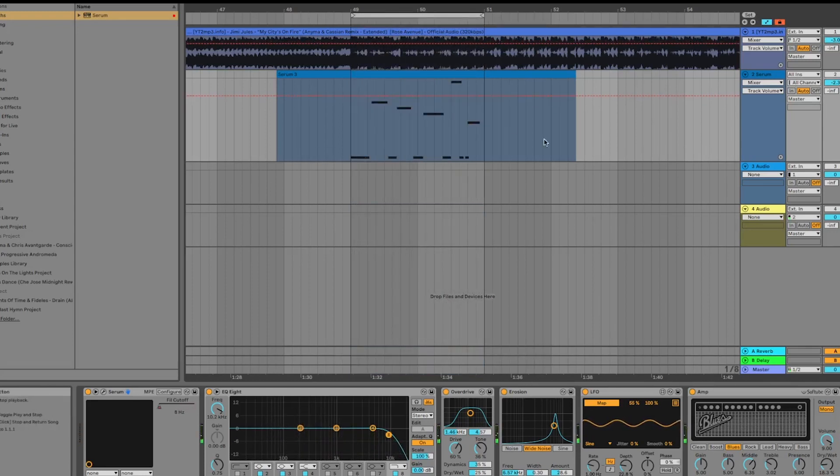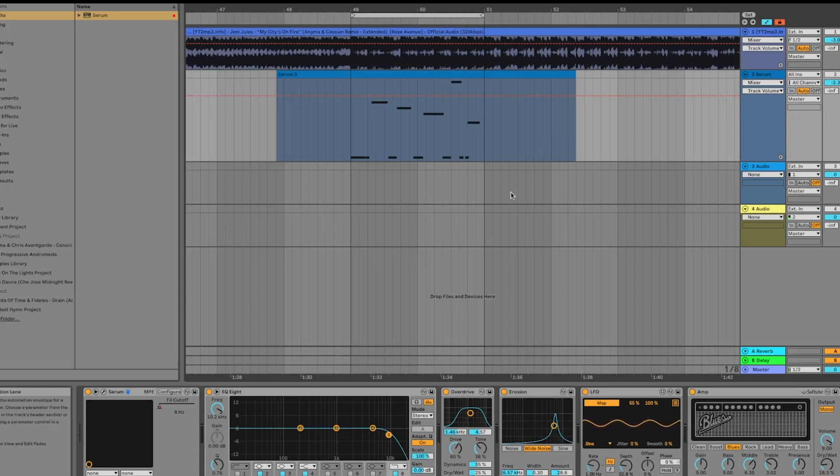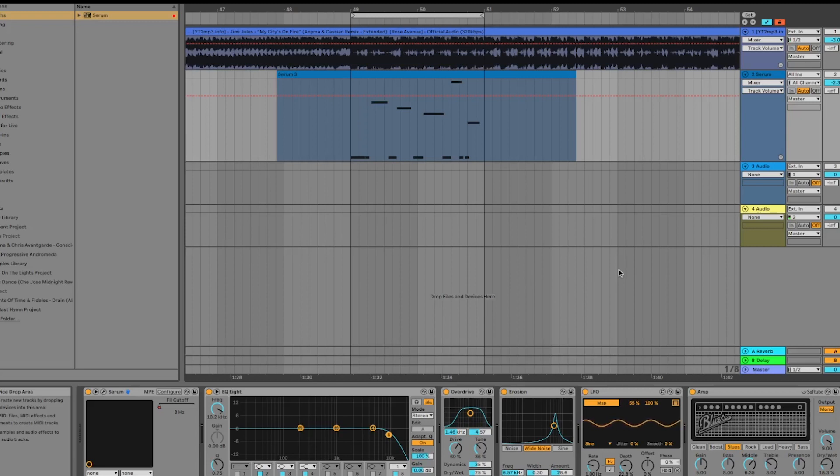So anyways guys, that's a quick little remake. You'll have to play around with the automation to get it exactly the same as the guys had it, but this should give you a good basis to start off with. If you enjoyed the video, give it a thumbs up, and don't forget you can download this preset if you're part of my Patreon program.